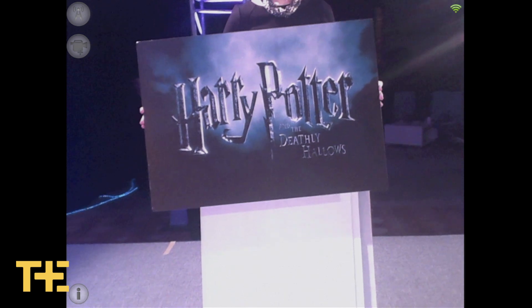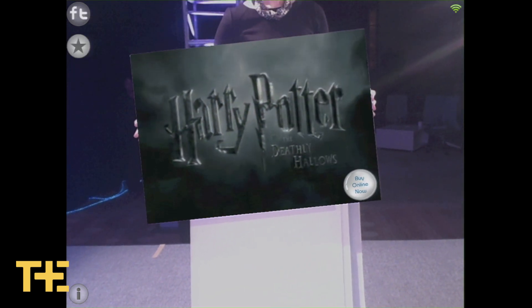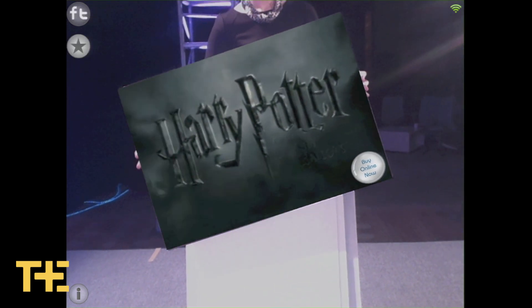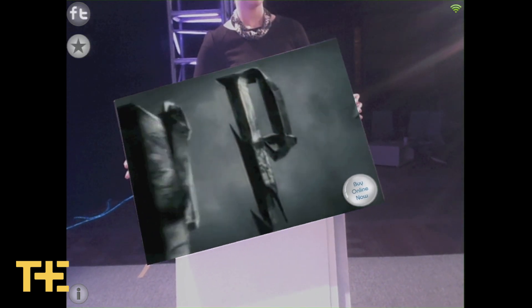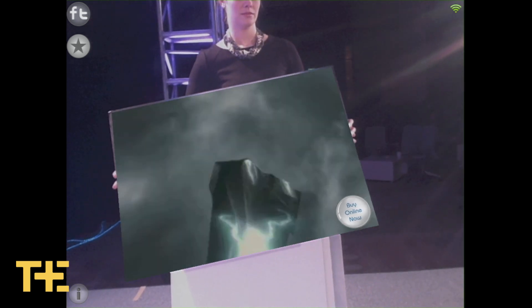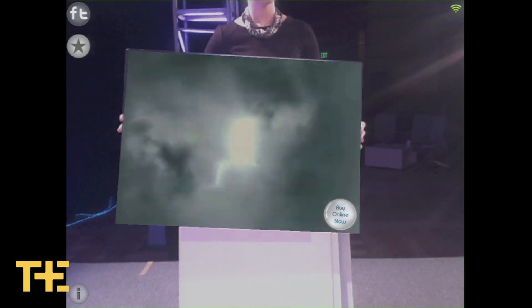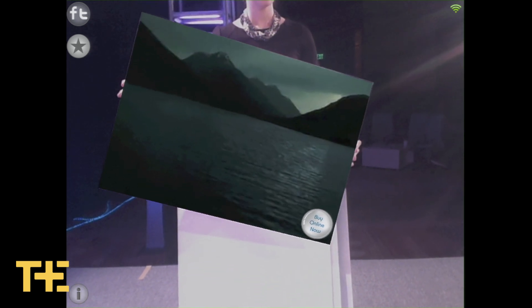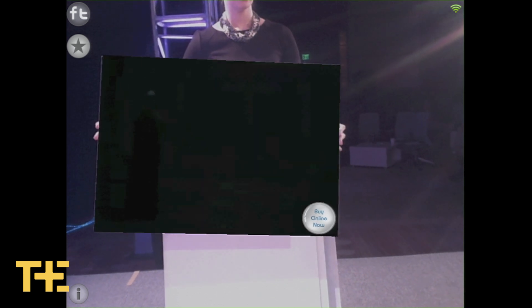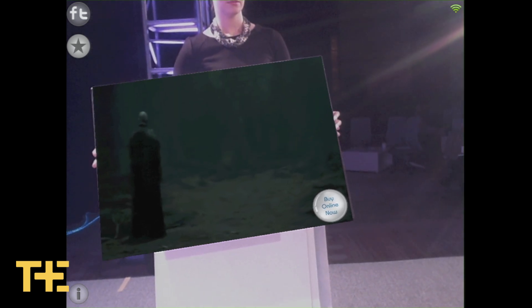The second thing is that the technology can understand the scene around it in three dimensions. We're using some very clever things to do this. Here we have a Harry Potter poster — as it moves in real time, we keep the virtual object in place with the real object. Now, what that means is that you can go anywhere in the world and create virtual objects in the scene, and of course you can make them interactive.